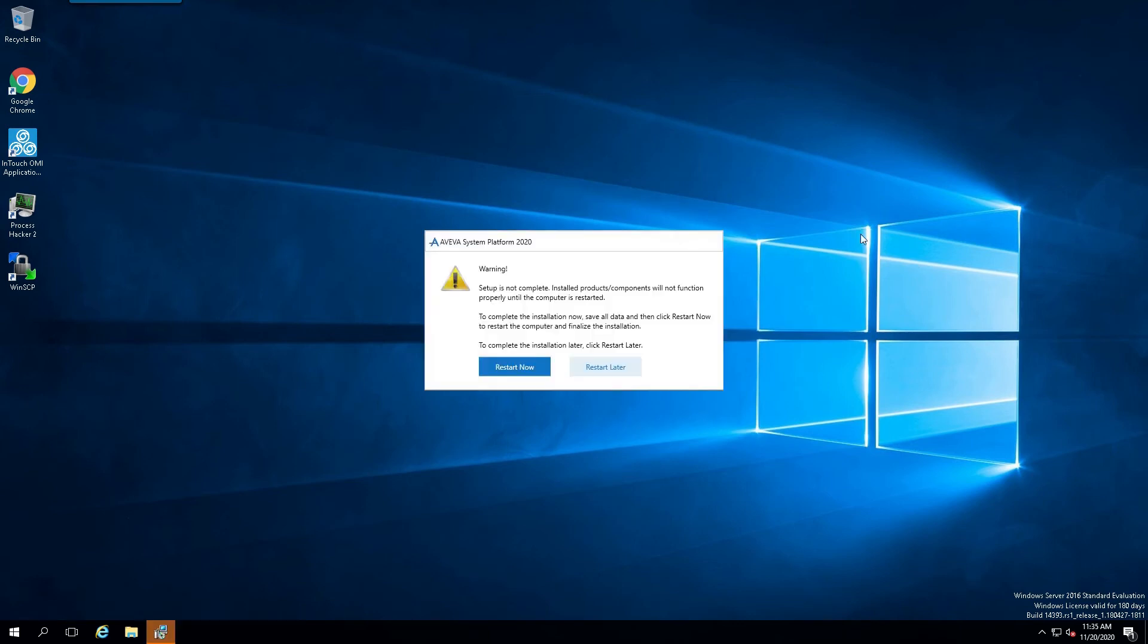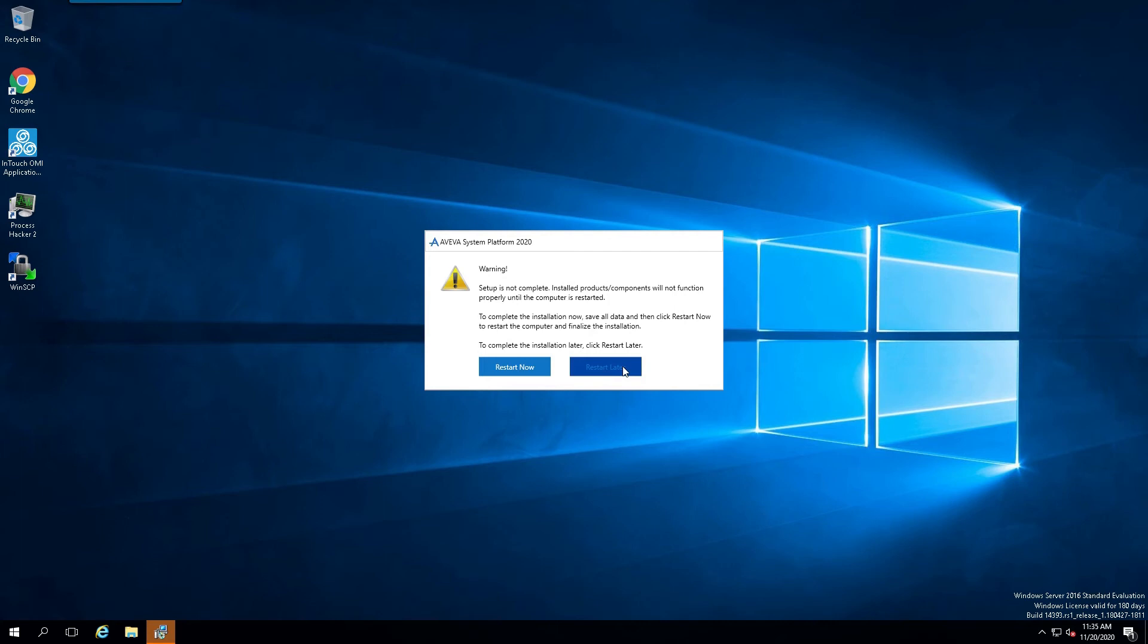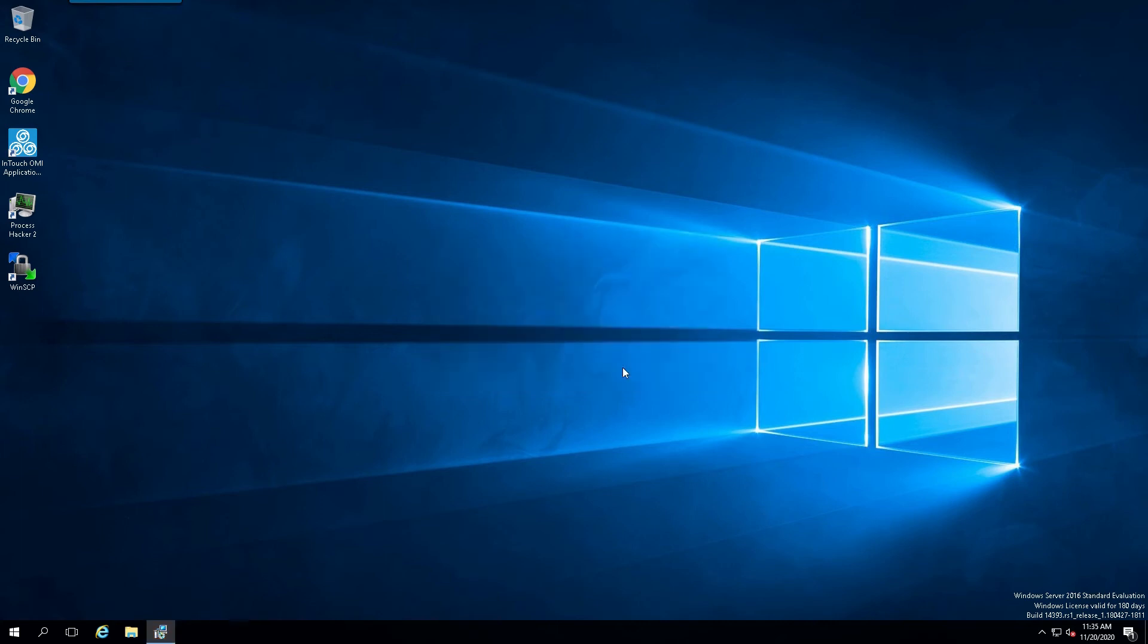Now, you will get this dialog box that says setup is not complete, but it is complete in our case. Now, we're not going to restart now. We're going to restart later because I want to install the license. So I'll say restart later.